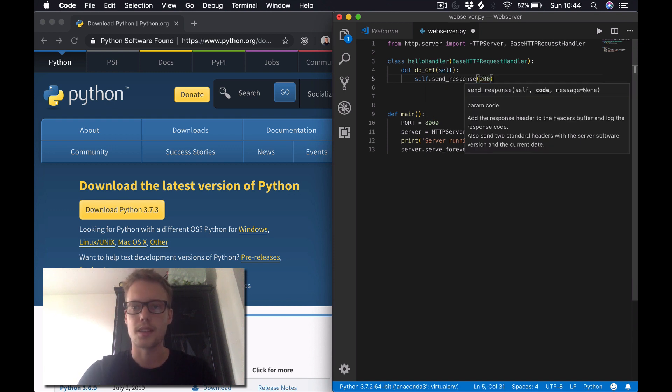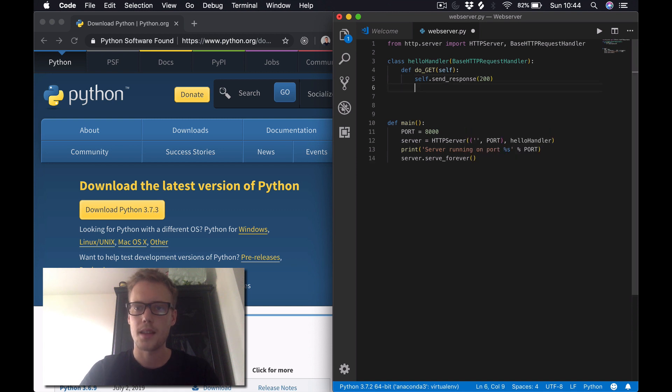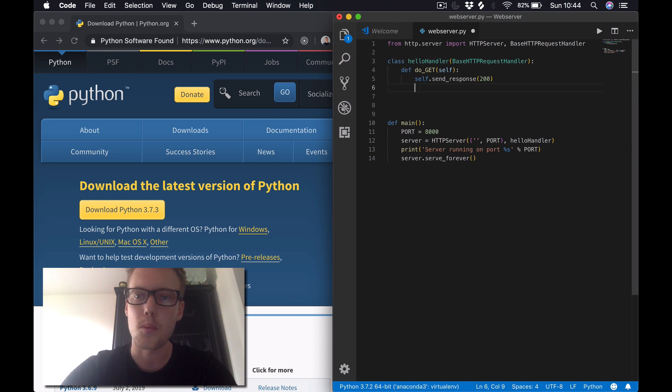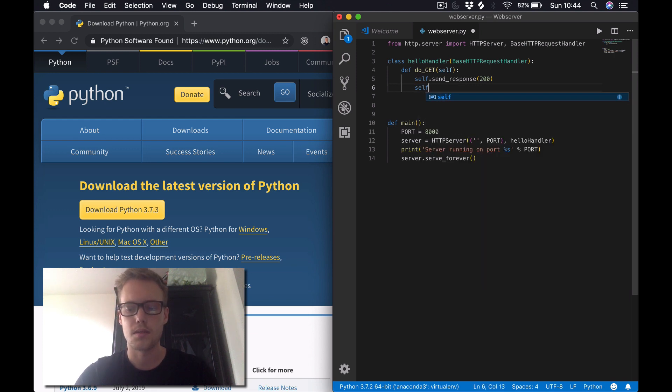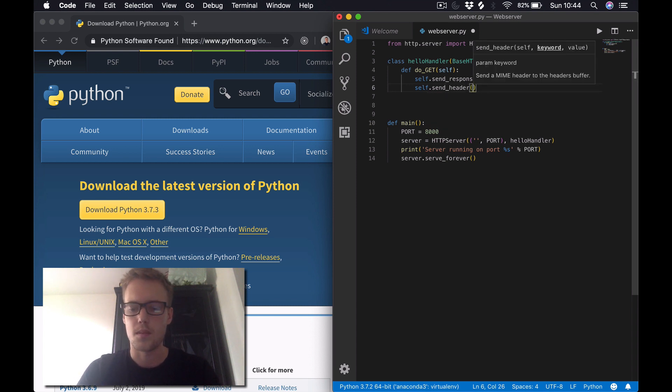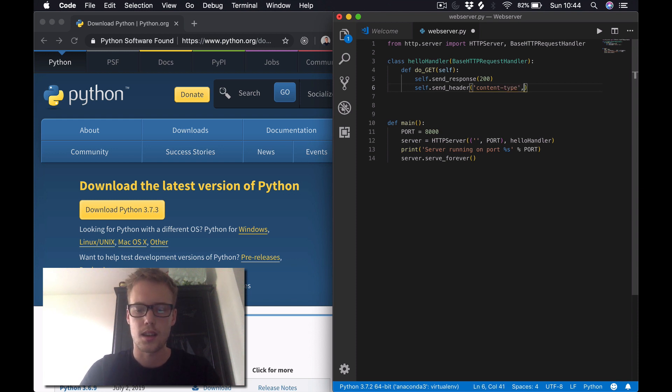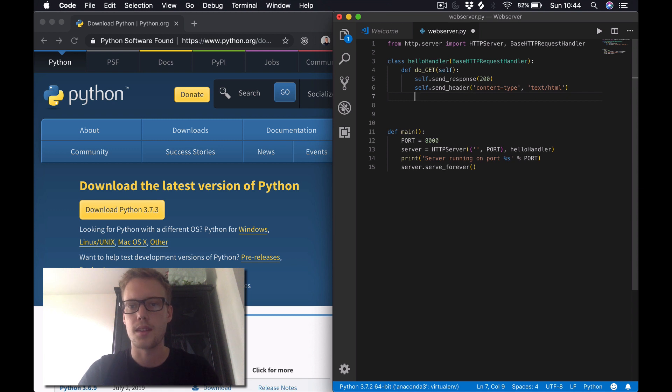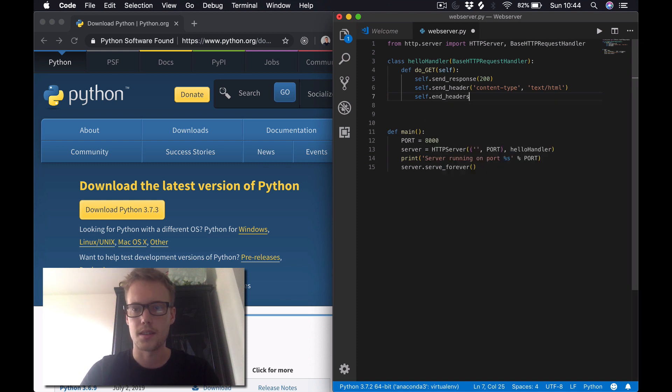The next thing the server does is it sends the headers which detail the content type which the web page will display. So in this case I just want to do self.send_header, and in this case we can just put content-type, and in this case it's just text/html. That should be fine for now. And then we always have to close the headers once we've listed them all, so we do self.end_headers.